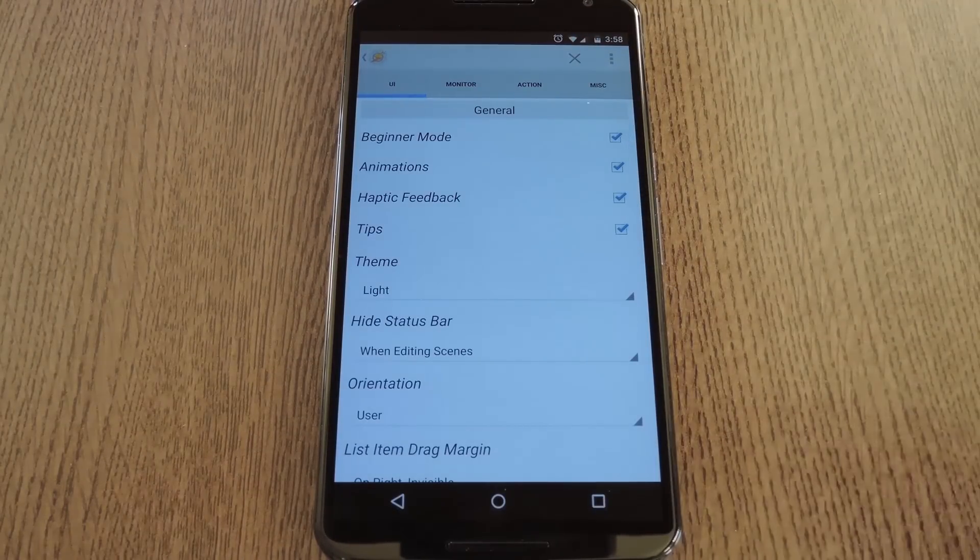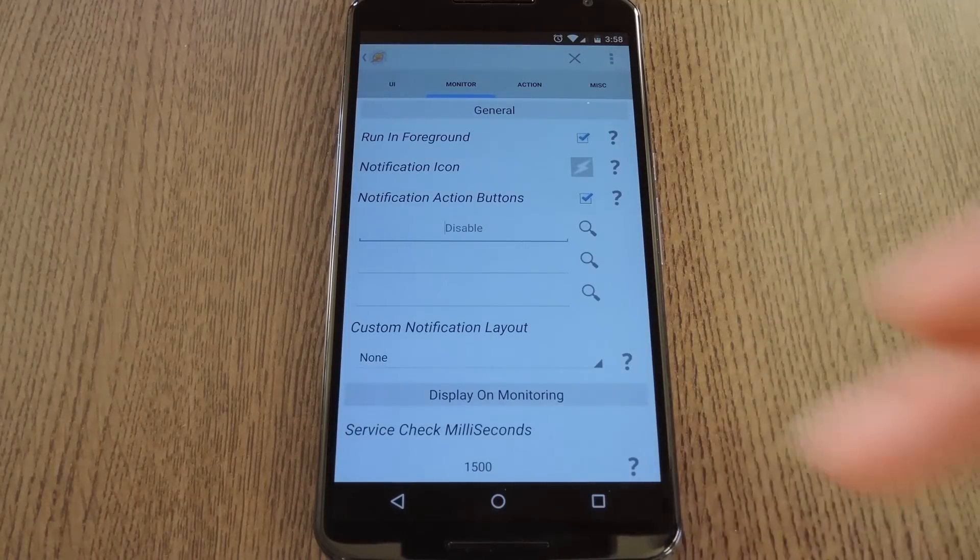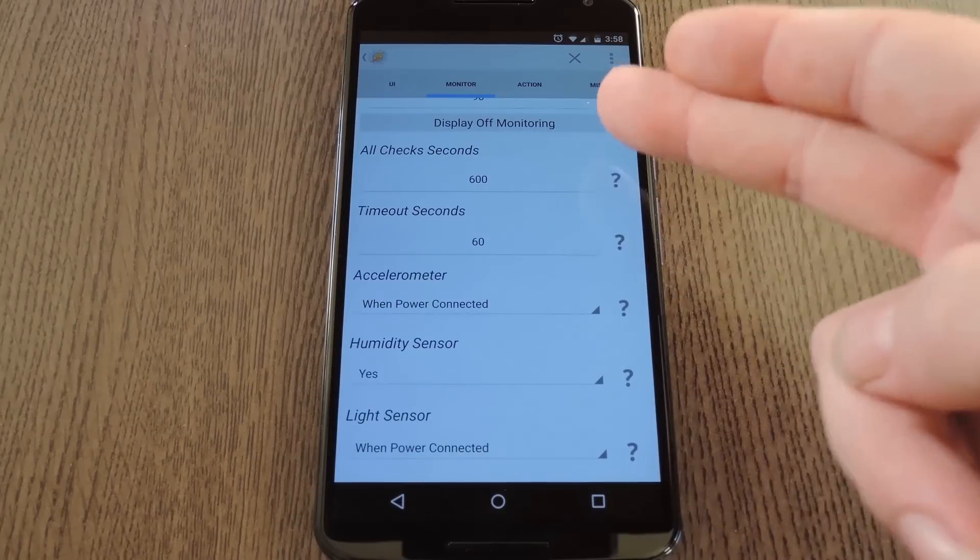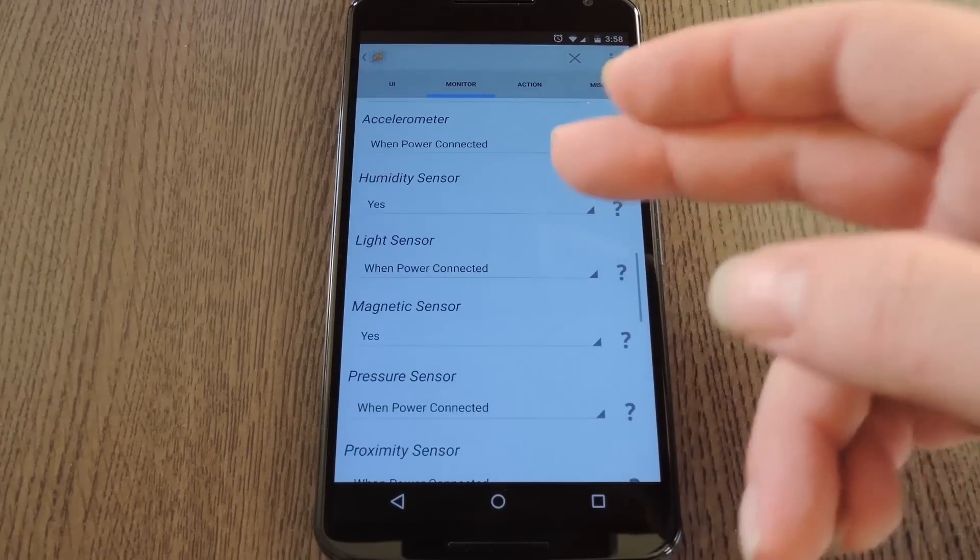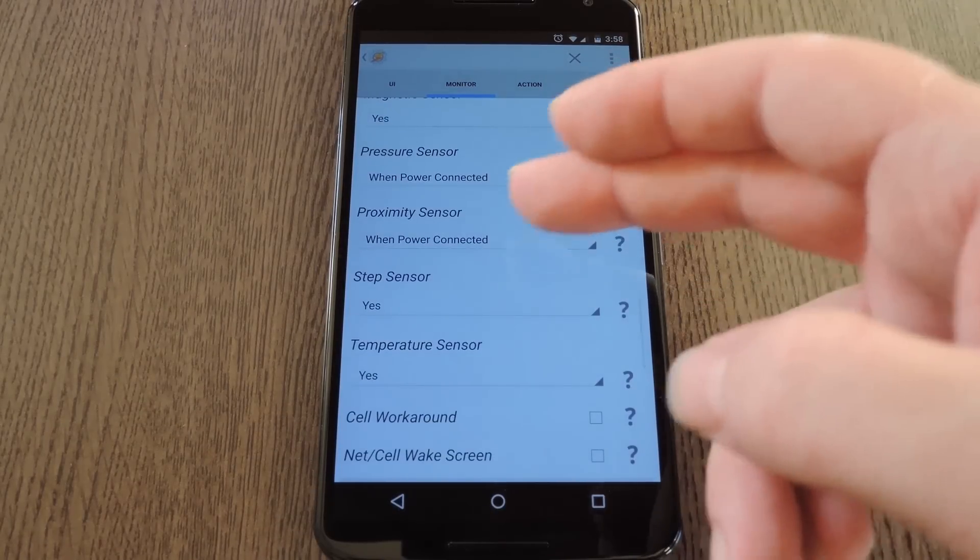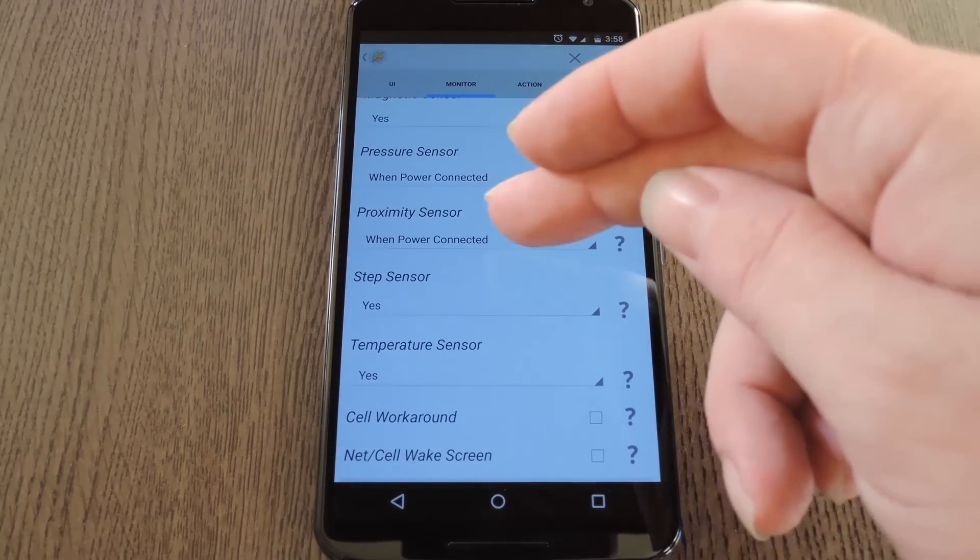From here, head over to the Monitor tab, then scroll down a bit, and this is going to be a little hard to find, but you're looking for the Display Off category. Within that category, find the Proximity Sensor entry.